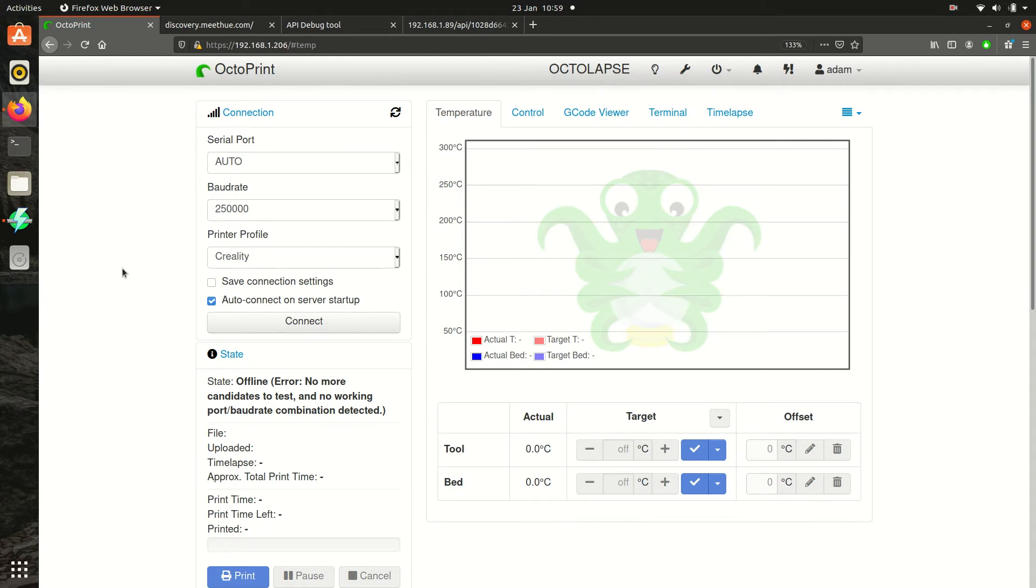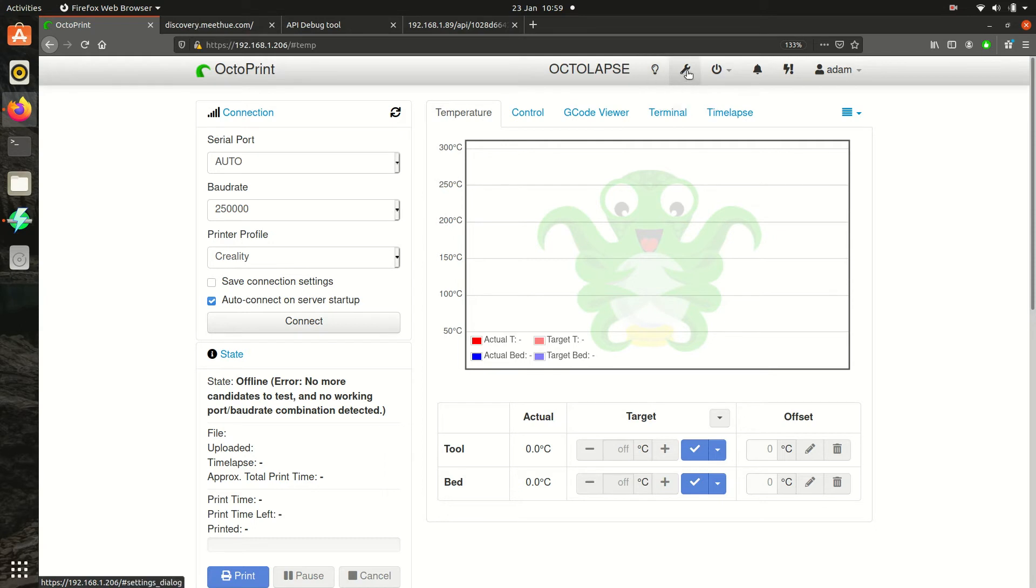Providing there were no errors during the installation, once the server starts back up you'll see a little light switch toggle that shows us that the installation has been successful.